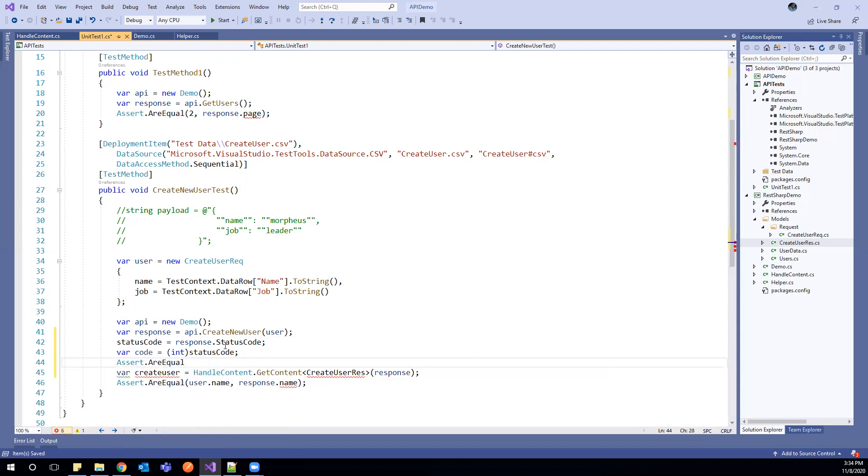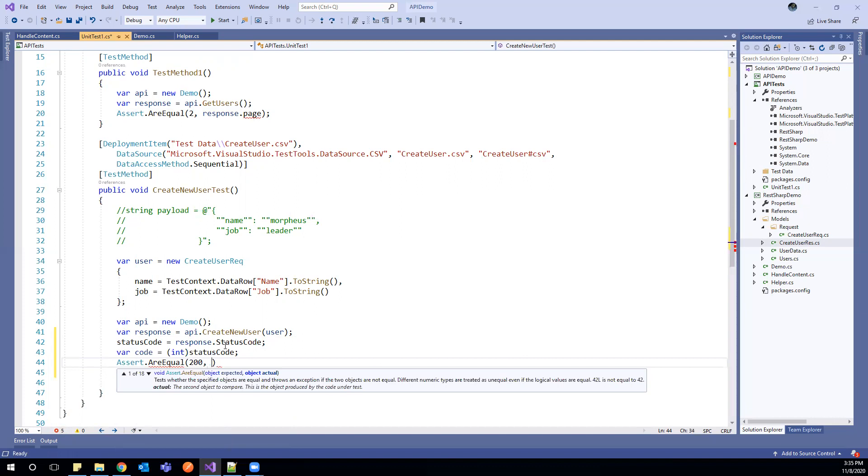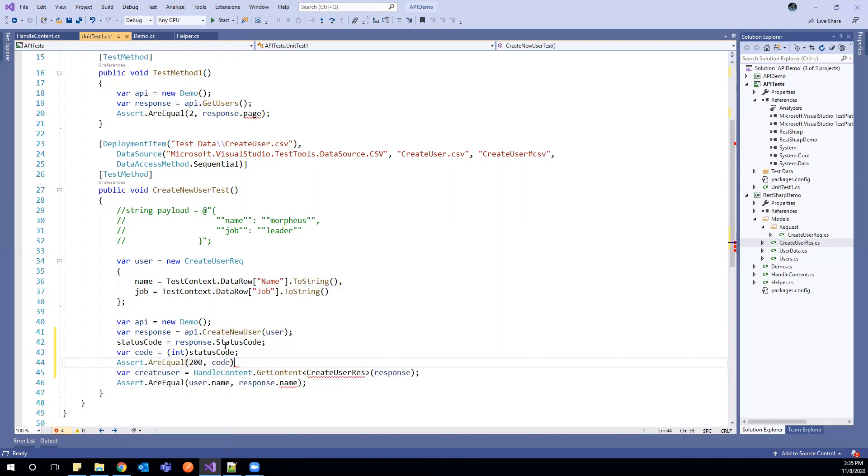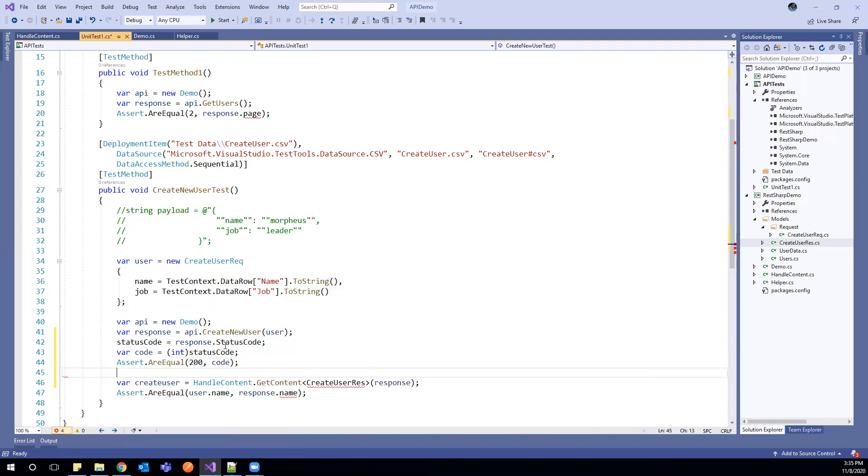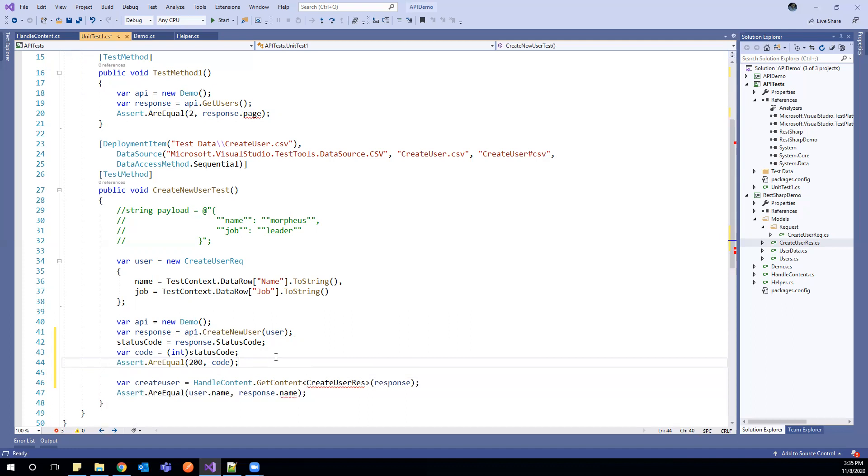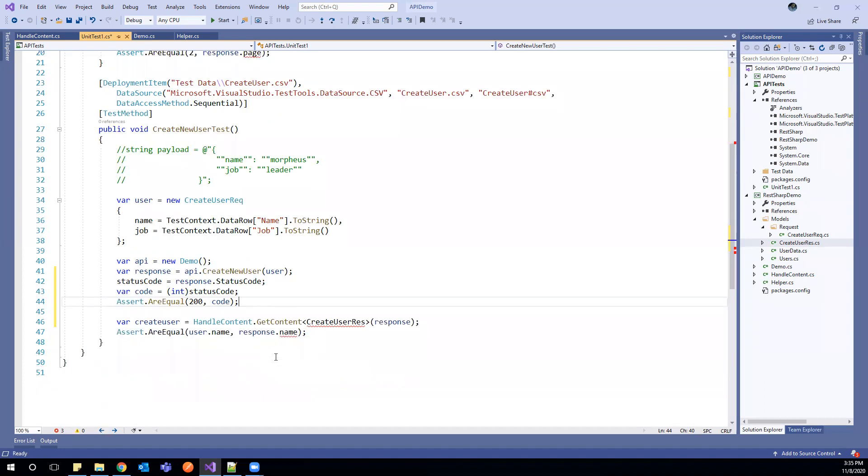So if we are expecting that it should be 200, we can assert with this code. So first assertion is we can apply at the level of HTTP code. If HTTP code return is 200, then we can go further to check. If it is some other like 400, 500, we can stop our test here because that's the initial validation failed.